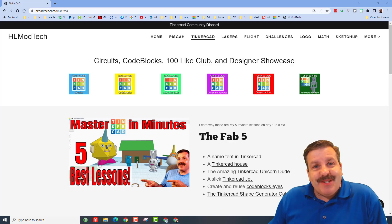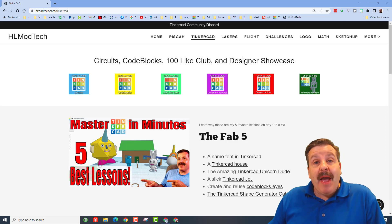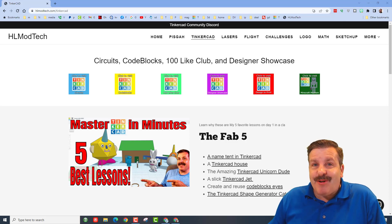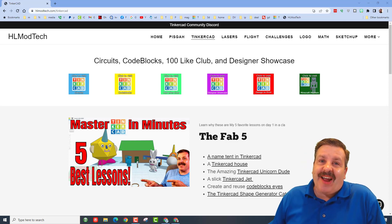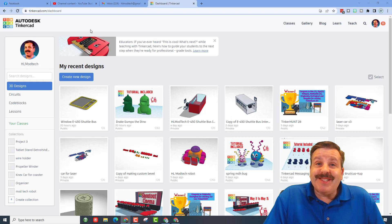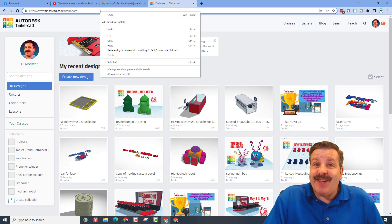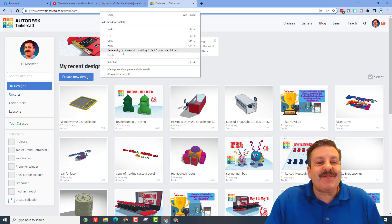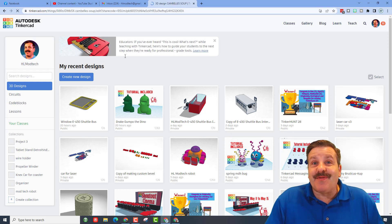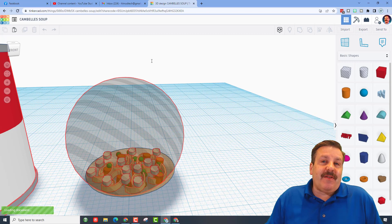Good day friends, it is me HL mod tech and I am back with another Tinkercad designer shout out. So let's get crackin friends, these come from a couple of my awesome eighth graders. This first one is from Ava.